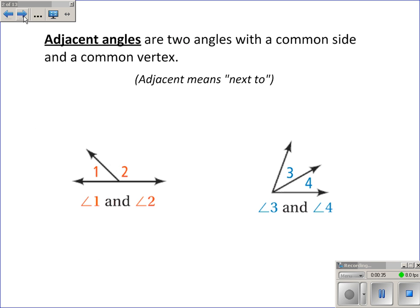Adjacent angles are two angles that share a common side and a common vertex. Basically, they're two angles that are next to each other. The word adjacent will come up several times this year, and it always means next to. So adjacent angles are angles that are next to each other.